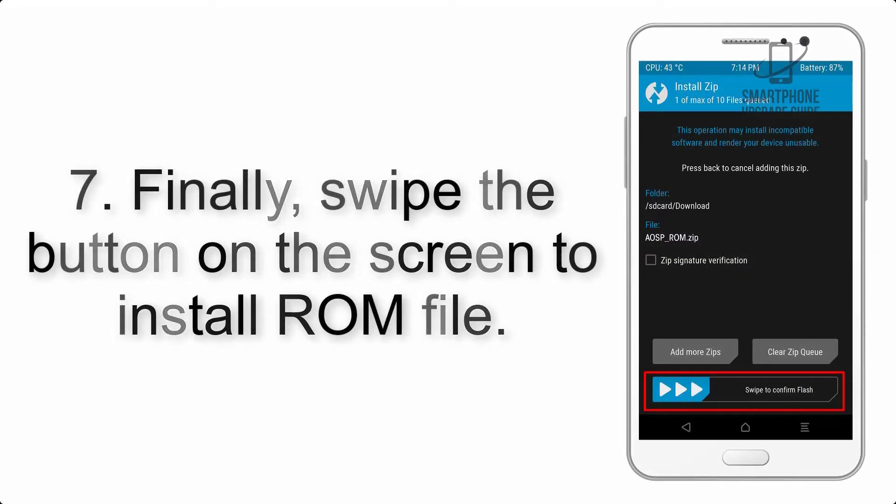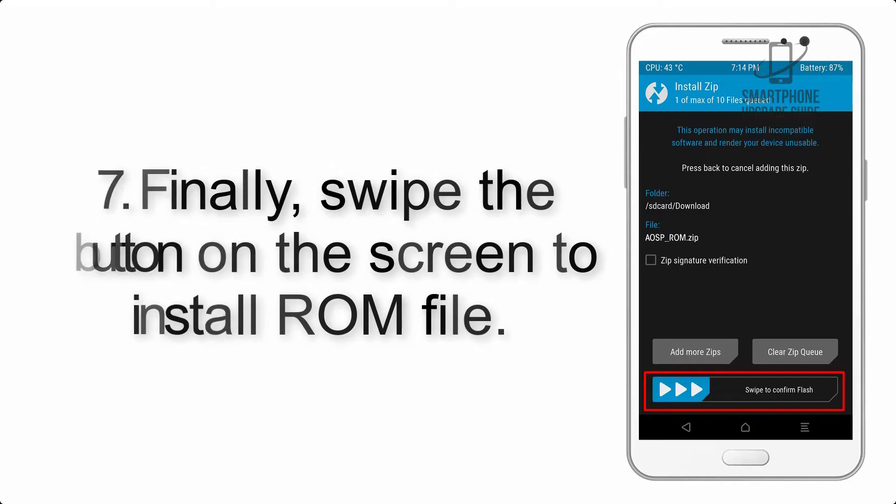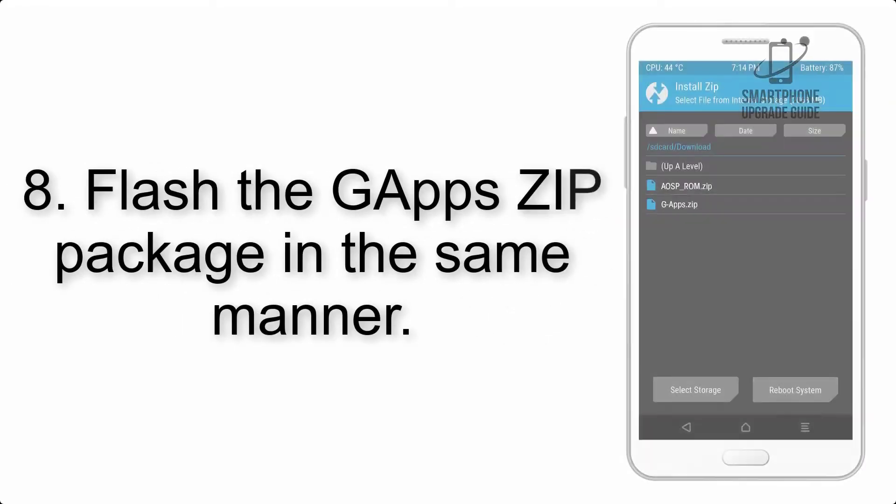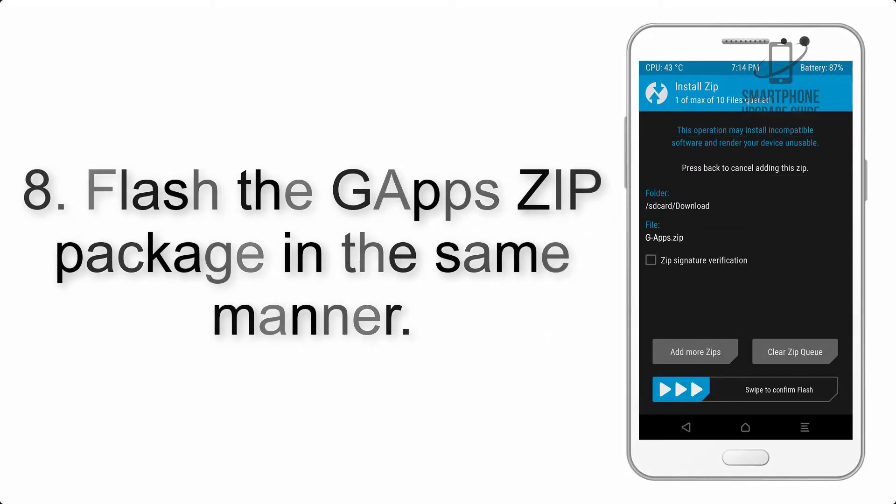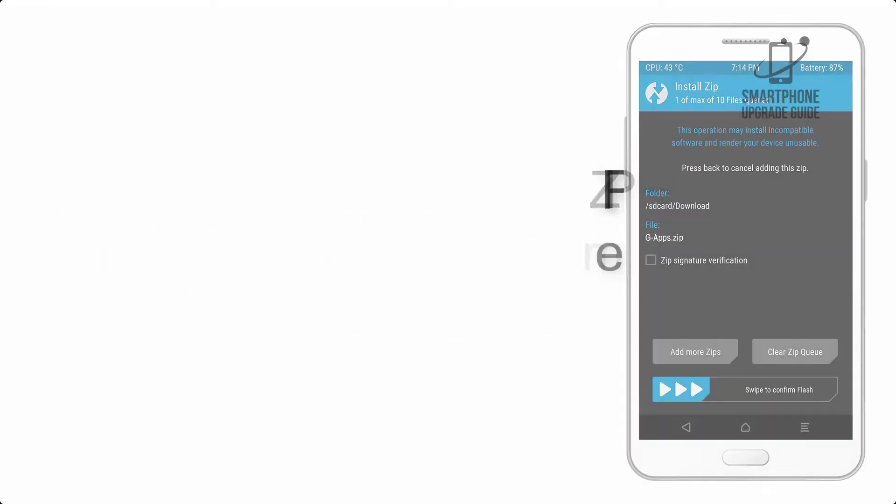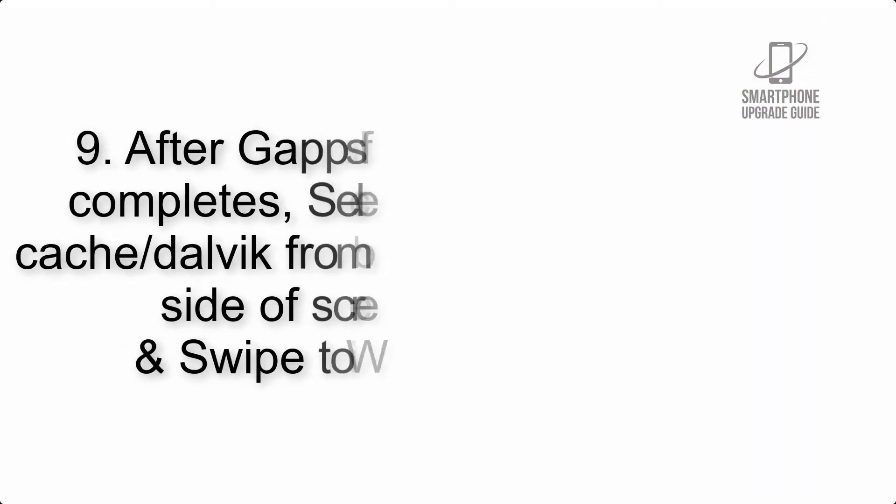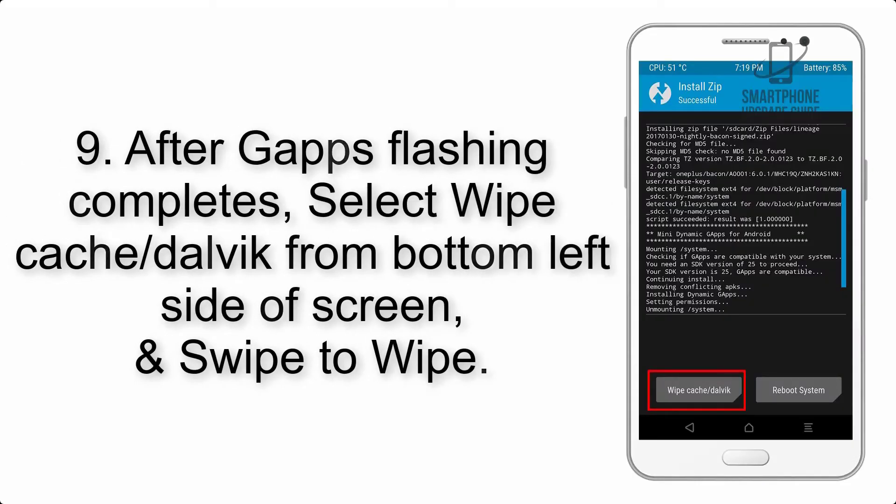Step 7: Finally, swipe the button on the screen to install ROM file. Step 8: Flash the GApps zip package in the same manner.